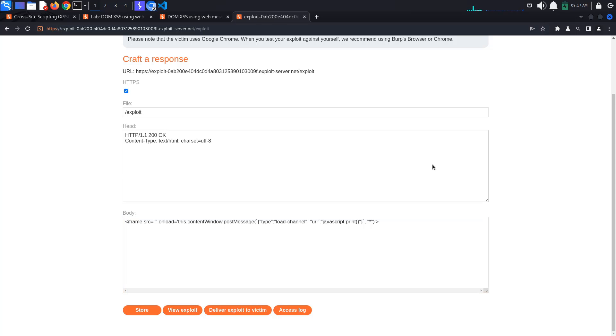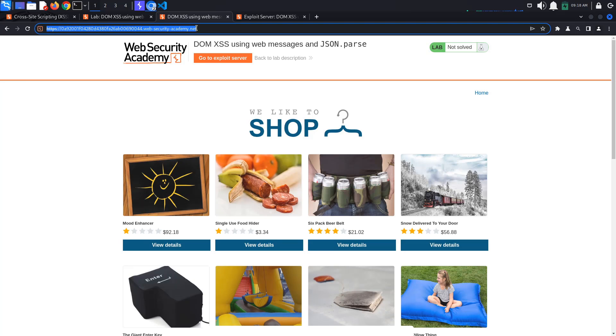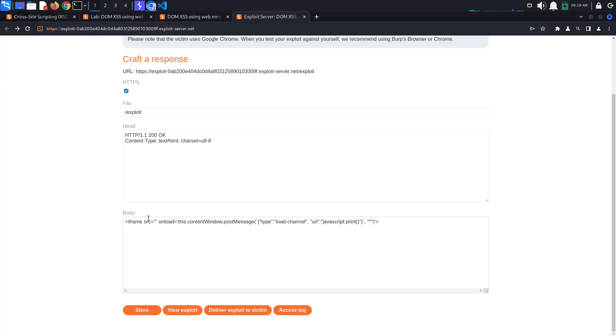Now, if we click view exploit, nothing happens. Nothing seems to be loaded inside our iframe. We haven't set the source attribute to anything. Set it to your lab URL.